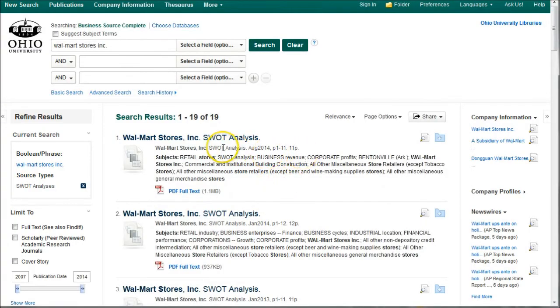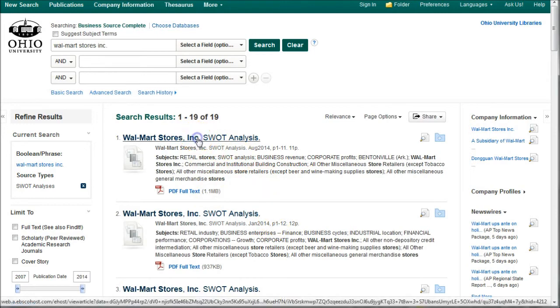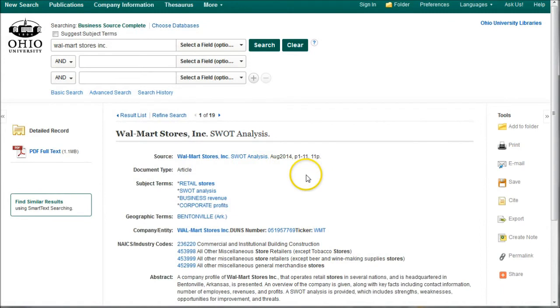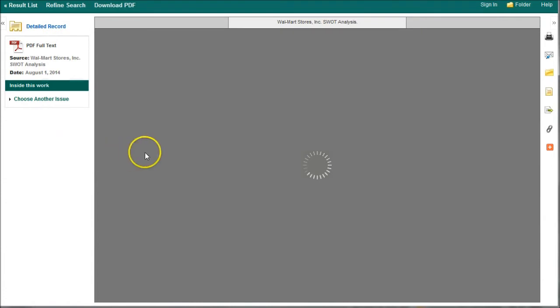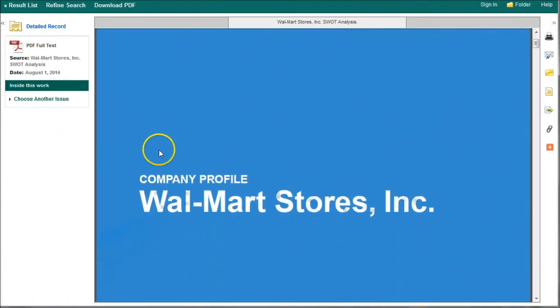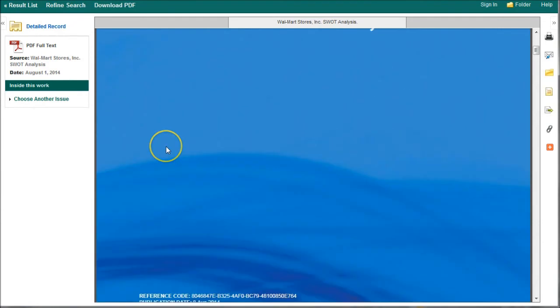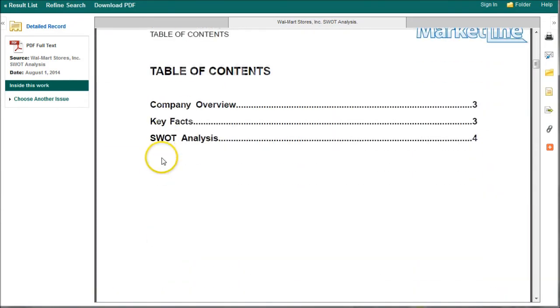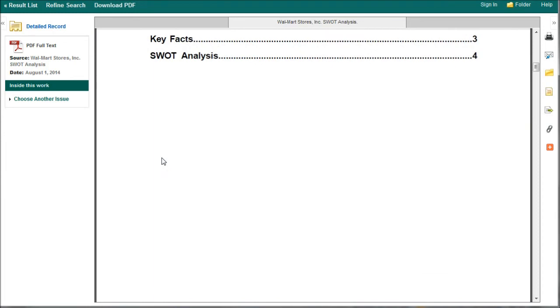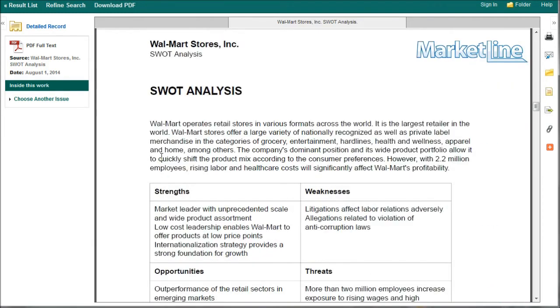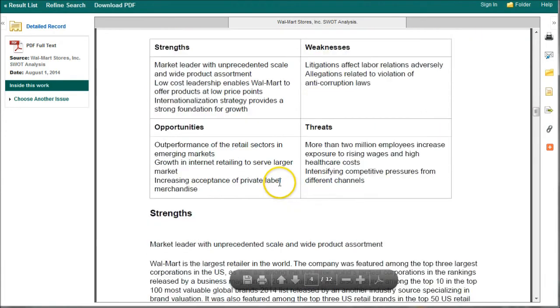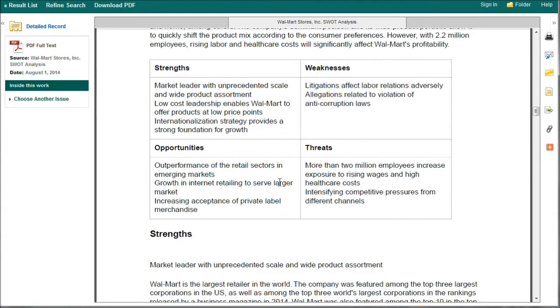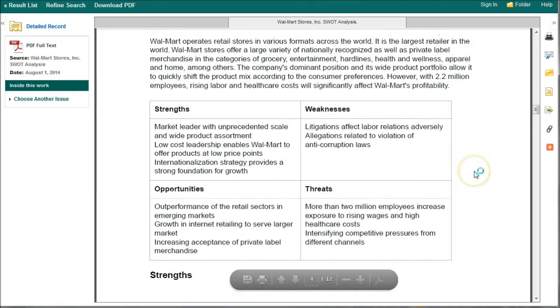And here we have our Walmart store SWOT analysis. It looks like these come out about every year to six months or so. The last one looks like it was from August of 2014. Click full text over here on the left-hand side. And so this will load the company profile for Walmart Stores Incorporated from a company called MarketLine. And you can see on page four, it gives you the SWOT analysis. It basically tells you what the company's strengths, weaknesses, opportunities, and threats are. Now, this is a great place to get started with researching your company. Don't necessarily take all this information and declare it to be totally true and then say you're done with your research.